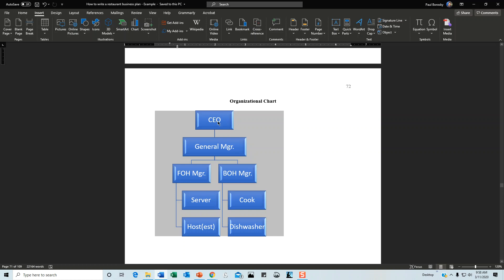For example, we've got the CEO, then underneath the general manager, then front-of-house manager and back-of-house manager, and then the server, host, cook, and dishwasher. This one chart does a couple of things. First, it shows the chain of command.